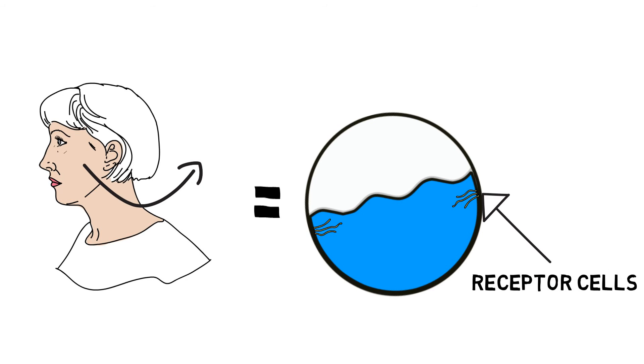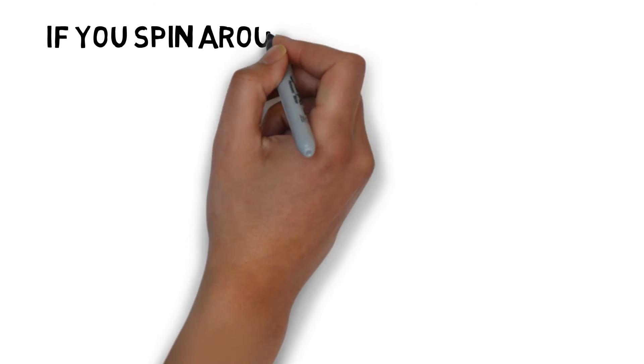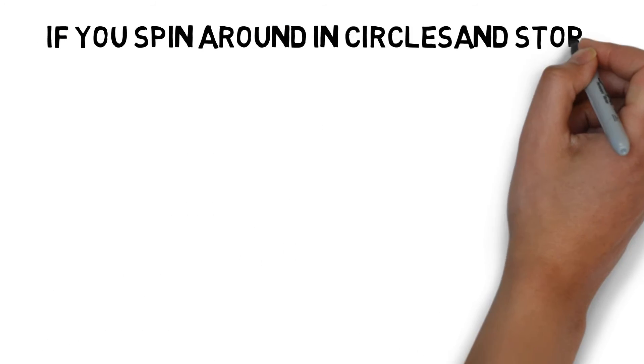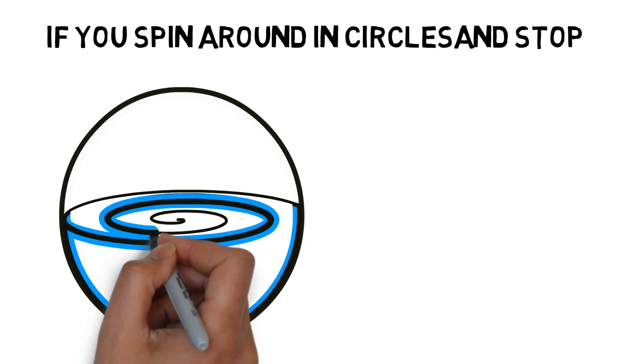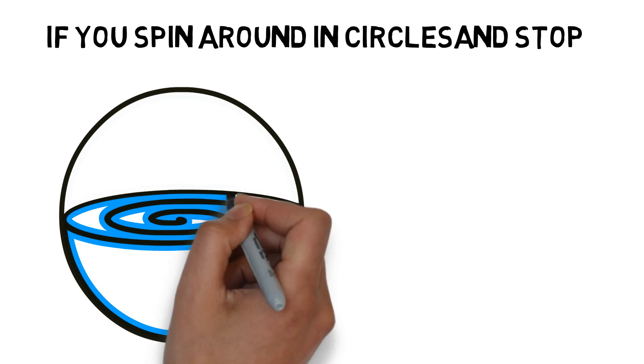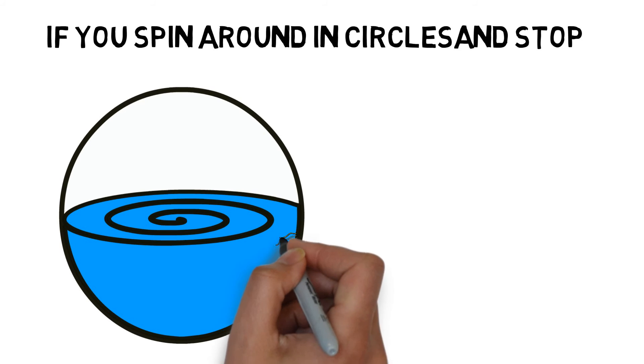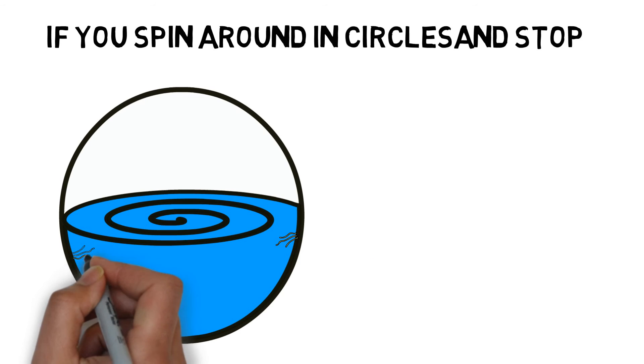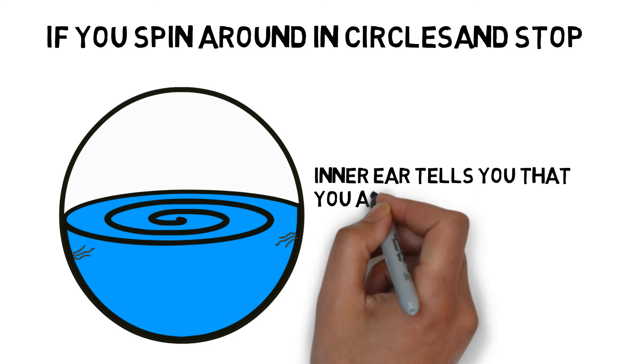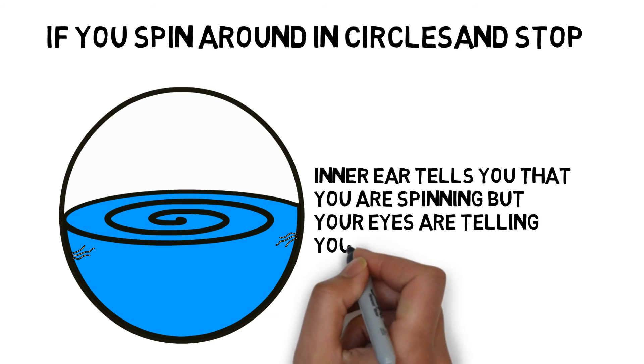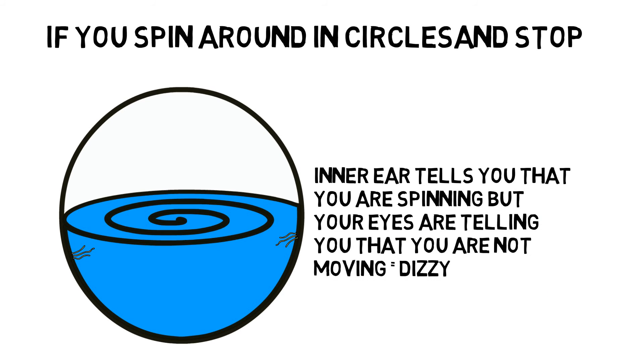Now, if you were to make the fluid start spinning by spinning around in circles, then if you stopped, the fluid in the inner ear would continue spinning, telling you that you are still spinning. However, your eyes would be telling you that you are not spinning anymore and you actually are not, so you feel dizzy.